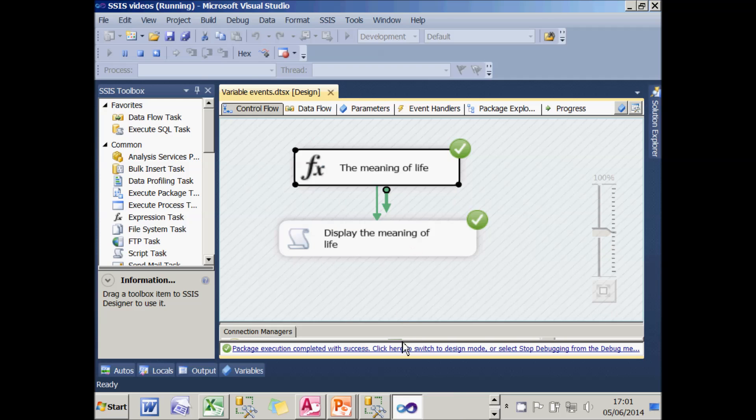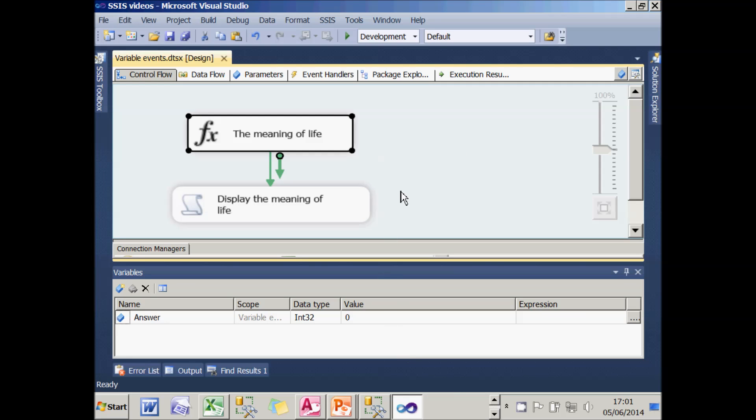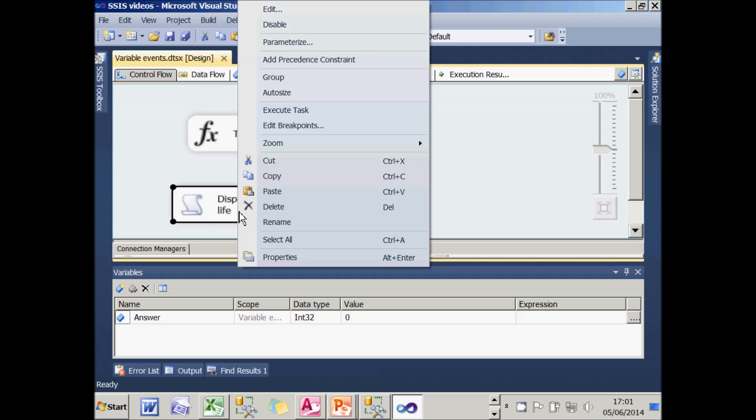So far so good. What I want to do now is get the script to run when the value of this variable called answer changes. And that should be fairly straightforward.